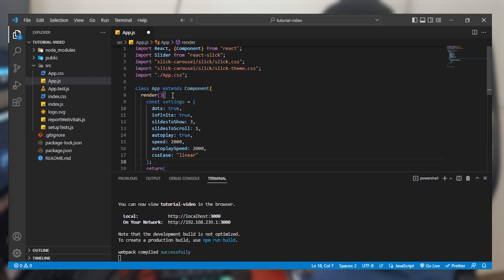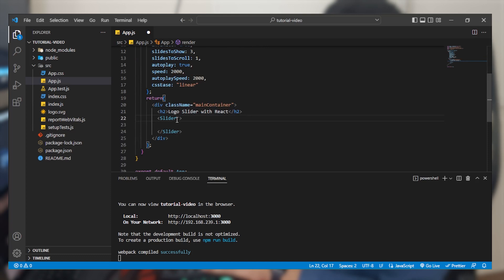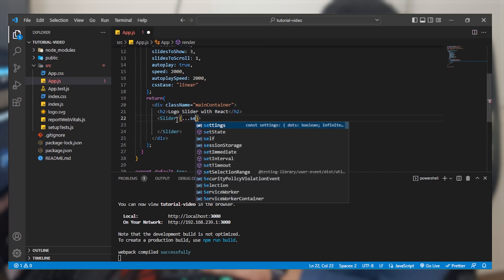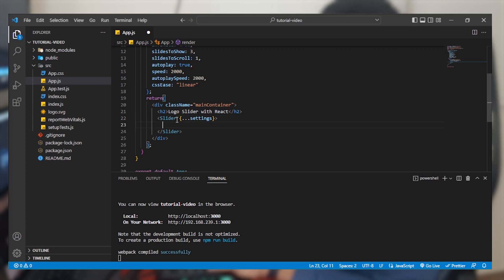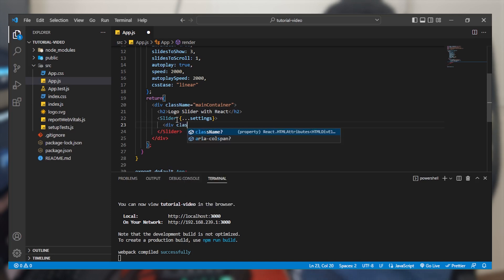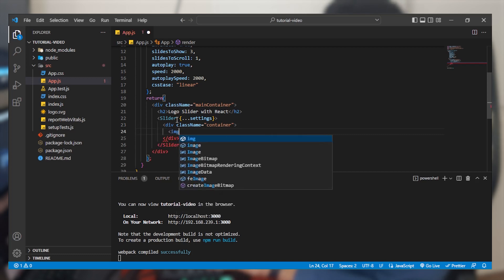Now we have set all of our settings. Come to your Slider tag and provide a spread operator to pass your settings variable. Now we are all set. The last thing left is to import the images. We'll create a div with a class name of 'container' that will hold the image element.